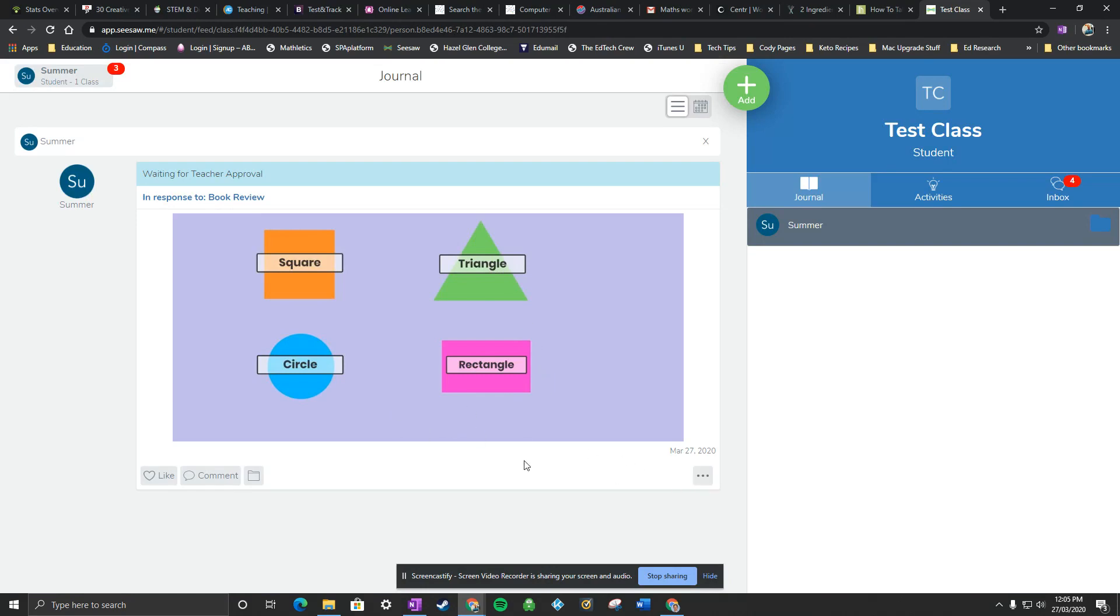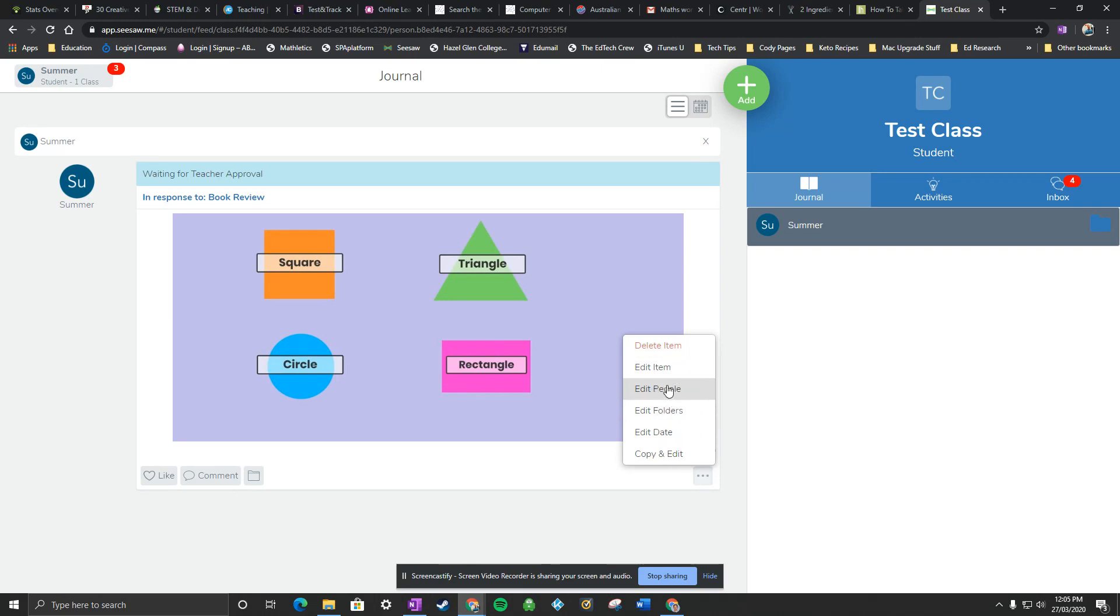I should quickly add as well, if I forget to put it in a folder, if it's just a journal item or something, you can do that here. You can edit the people that you've worked with as well. So if I've worked in a group, I can actually add some friends in there if I need to.